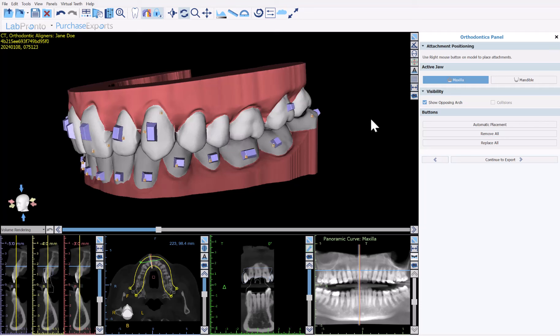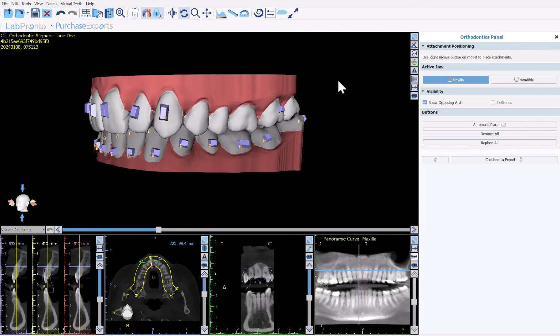On the right-hand side we have the option to rerun automatic placement, the option to remove all — in which case you could then place them manually — and the option to replace all if you'd like to choose a different size or shape button.